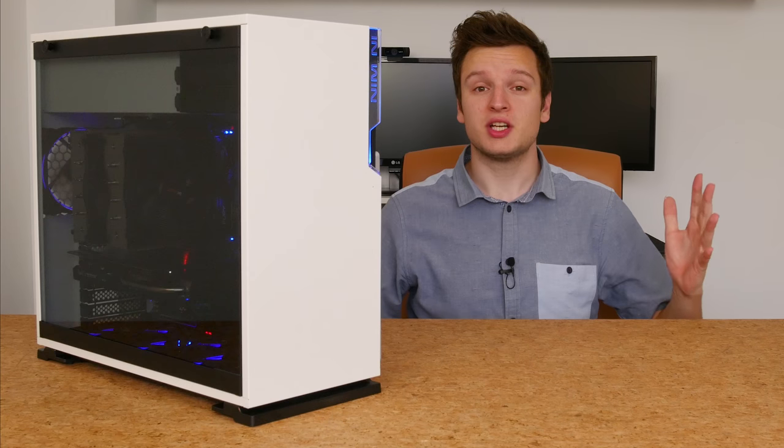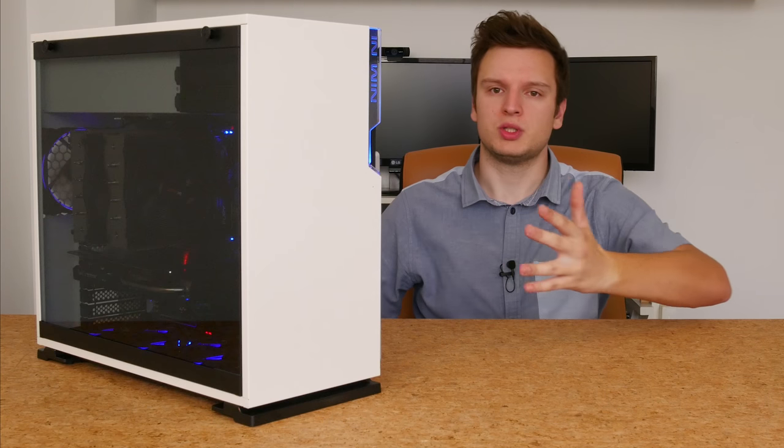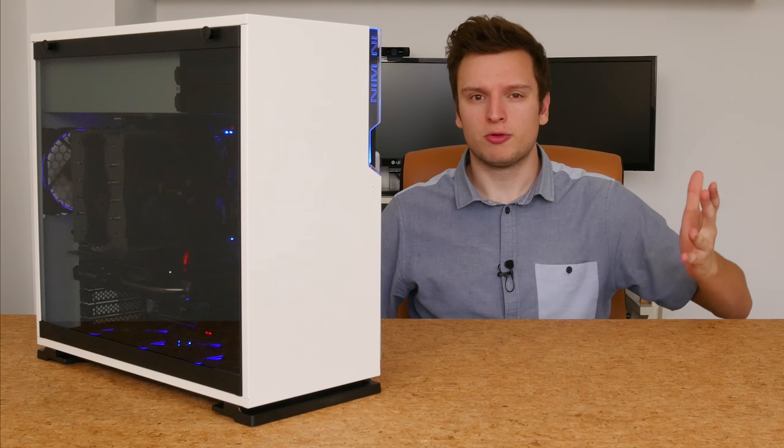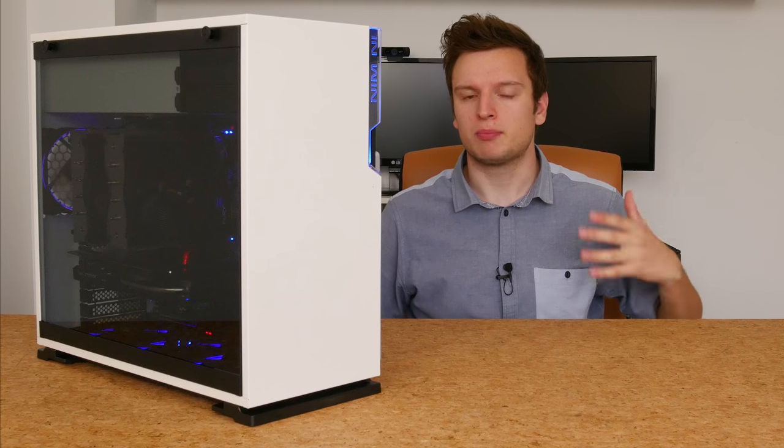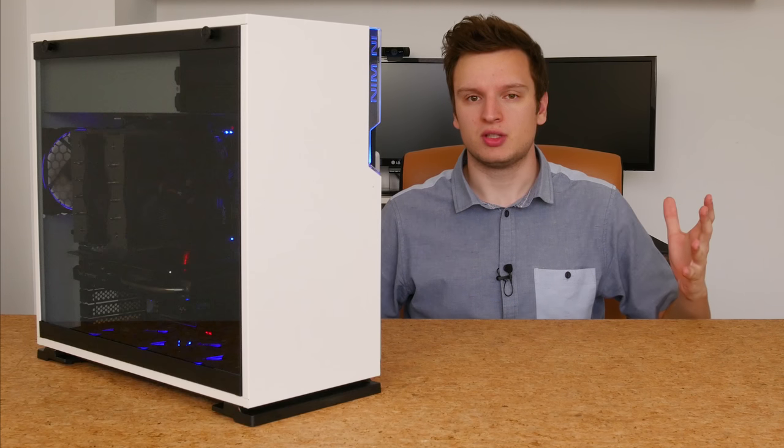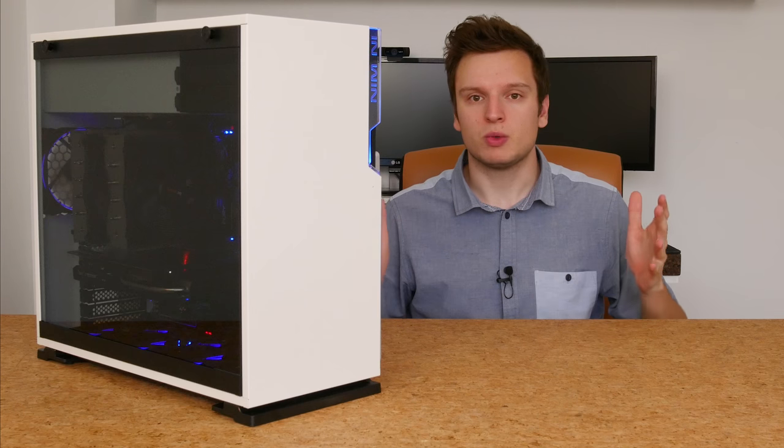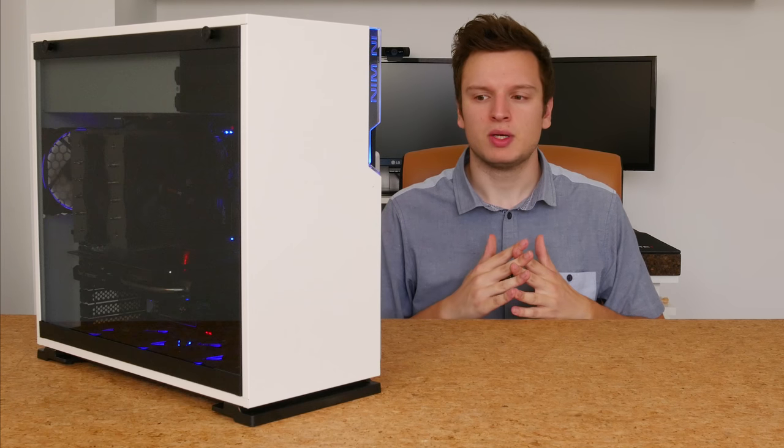Hello everyone, Laurence here with the INWIN 101, which is a smaller, more affordable and perhaps a little bit more practical version of the INWIN 303, which I reviewed some time ago.